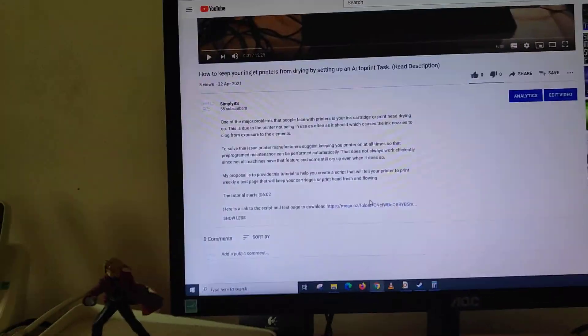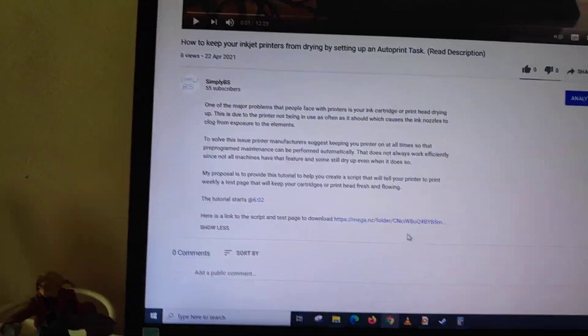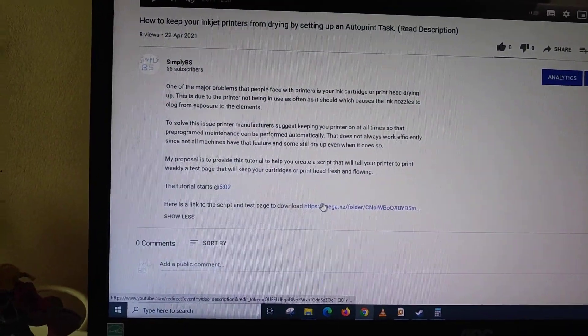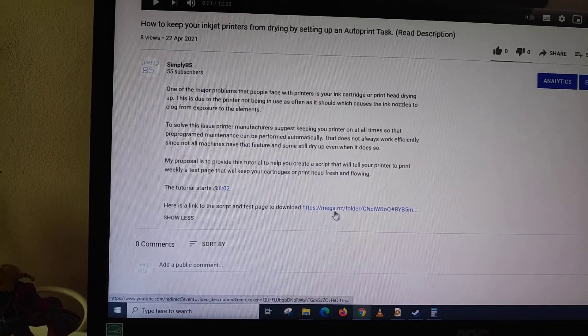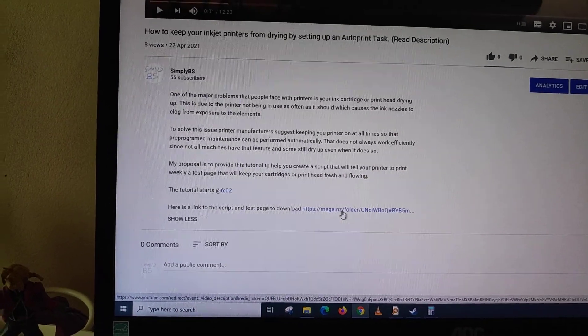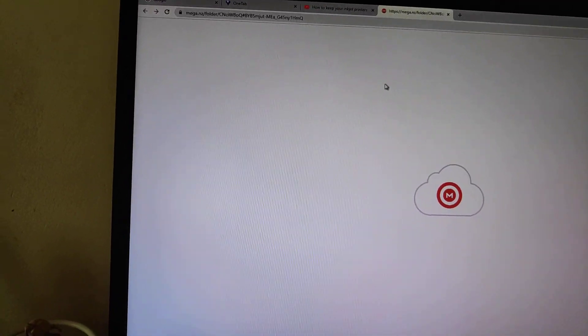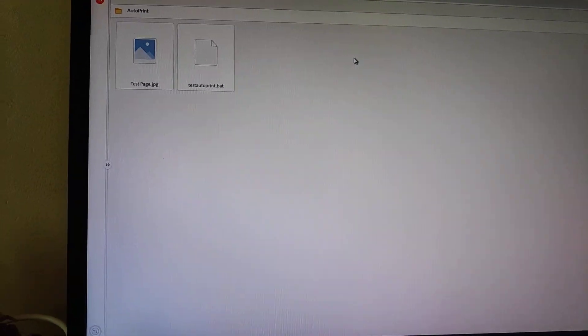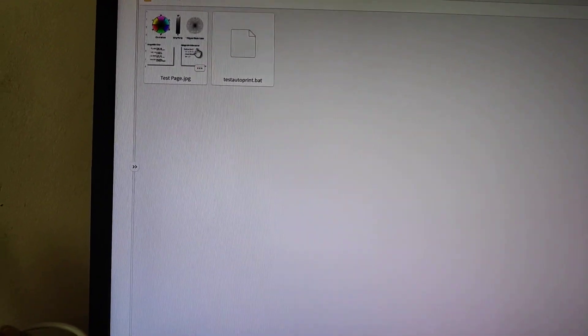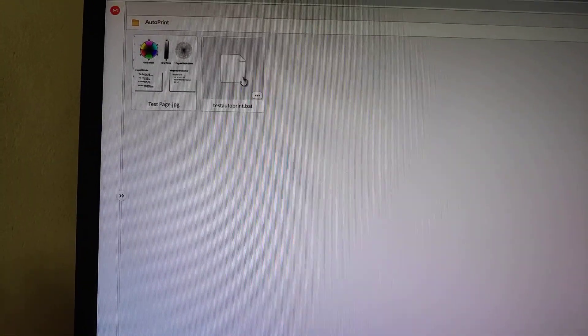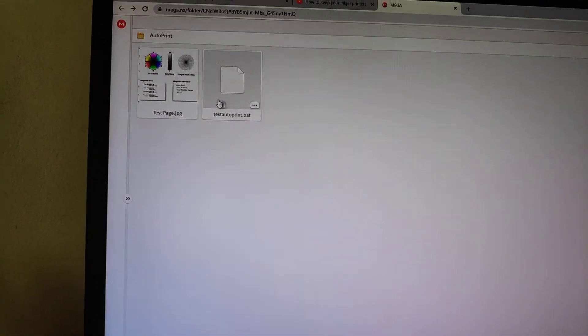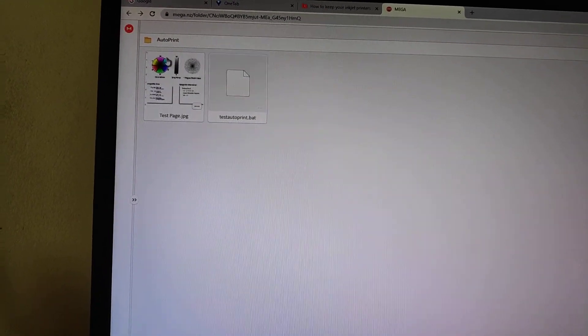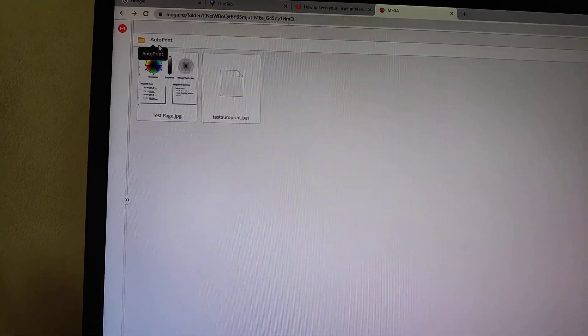I will have a YouTube video up and you will have a link in the description going to this MEGA folder. So you'll open the MEGA folder. You'll get these two files in a zip. You'll see these two files and the folder is named autoprint. You'll click download.